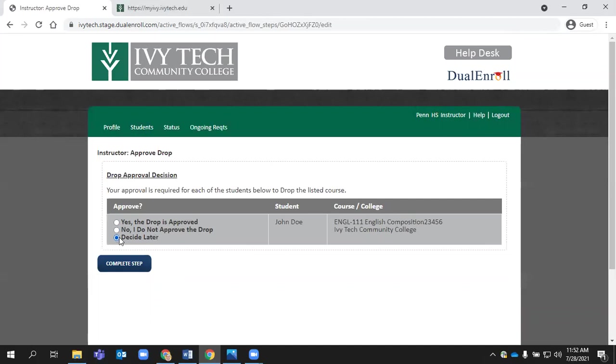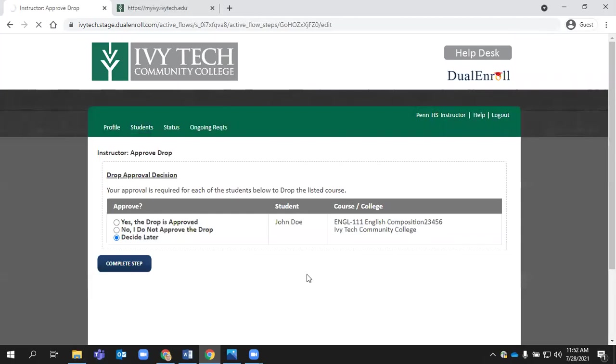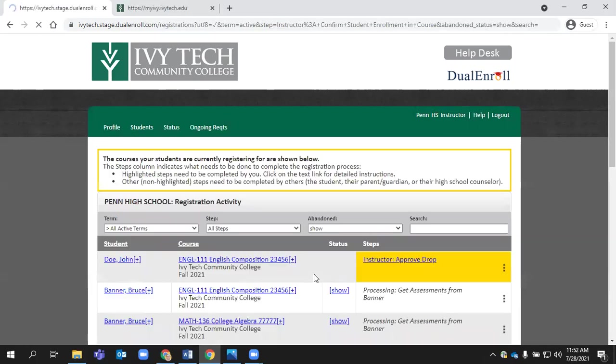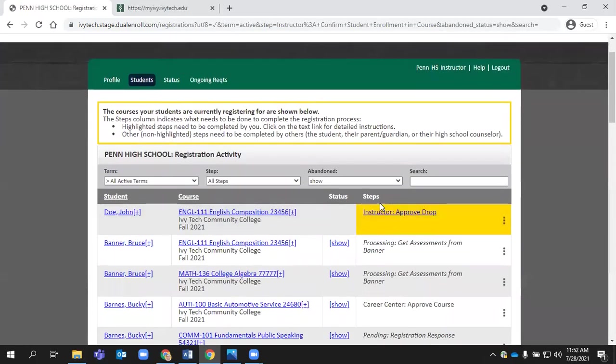The decide later option really just saves that task for you. If you need to come back to it, if you need to talk to the student first, just to verify kind of what the reasons were for dropping the class, you can do that and you see it just stays on your dashboard.